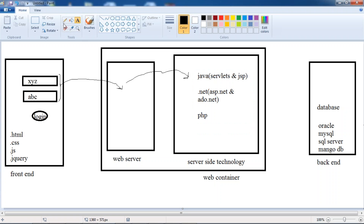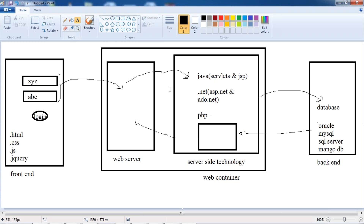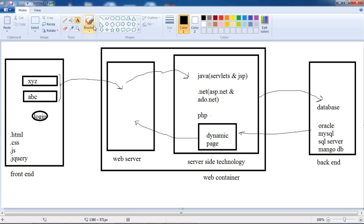These server-side technologies interact with the database. Whatever values the database gives, they will generate a dynamic page. That dynamic page will be given to the web server, and the web server gives this page to the front end.